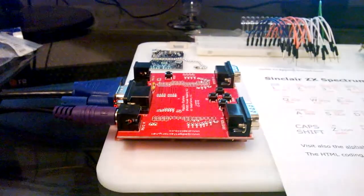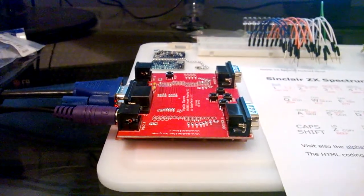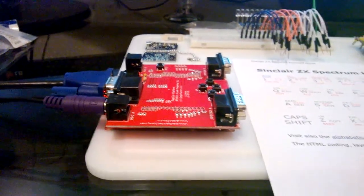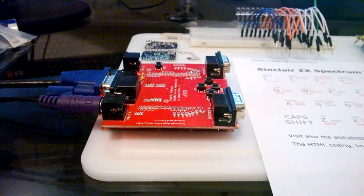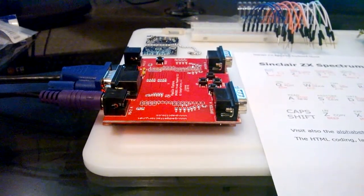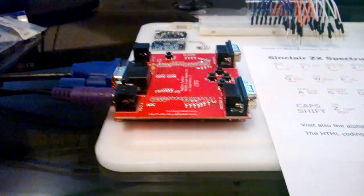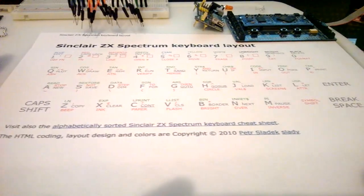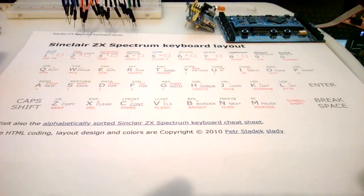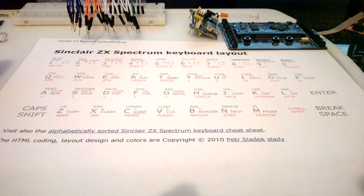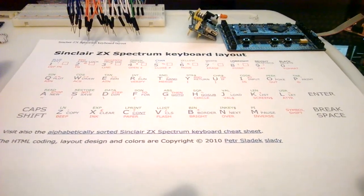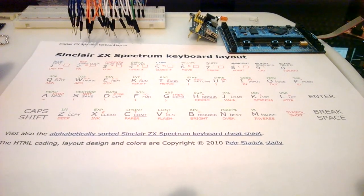As you know, anybody that knows the ZX Spectrum knows the keyboard input's a little bit complex, so I had to use a little cheat sheet here. It tells me where all the keys are and what the codes are on each key that I can use to map to a normal keyboard.